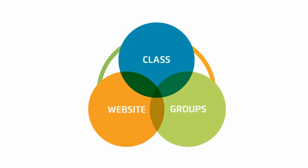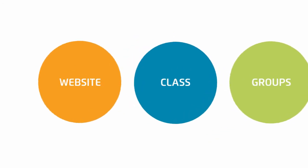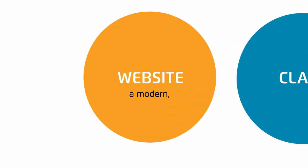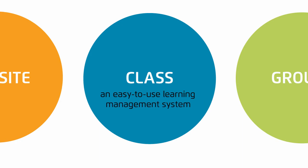With eChalk, you get three applications in one: a modern, responsive website, an easy-to-use learning management system,